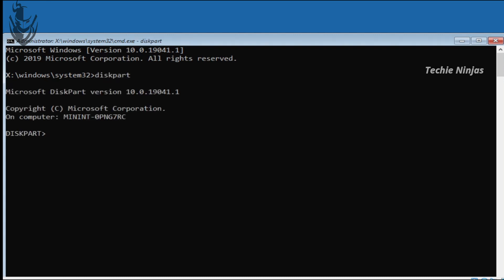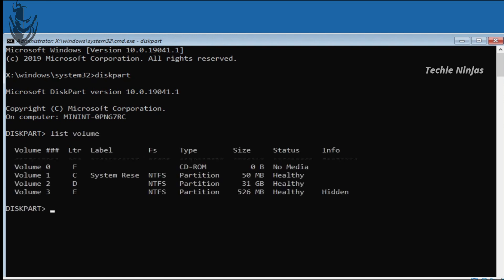Diskpart is the key command. Then type 'list volume' and press enter. I will list the volumes and identify the drives. The system volumes are now listed.